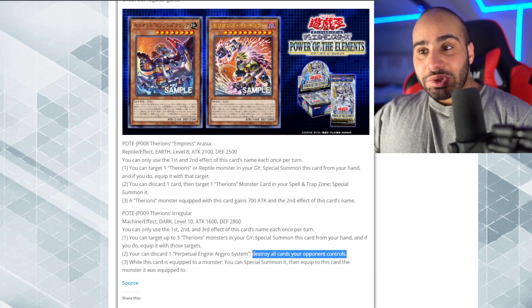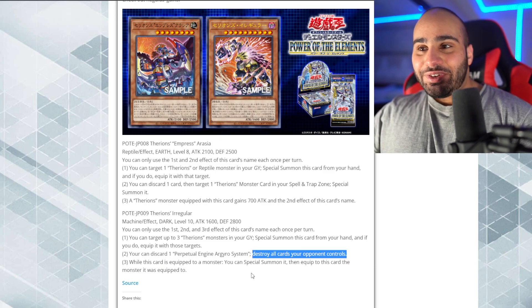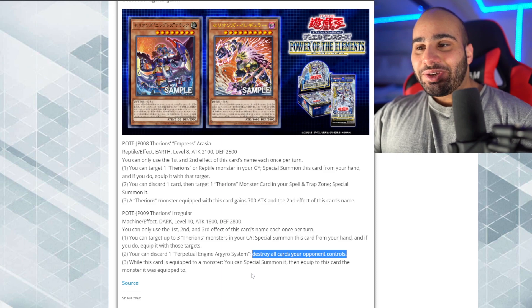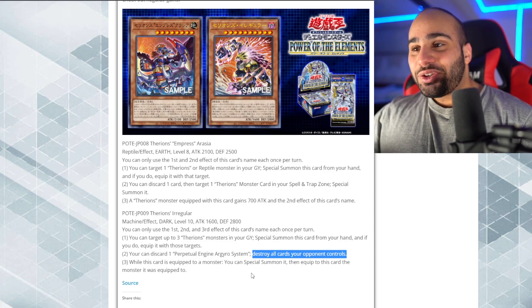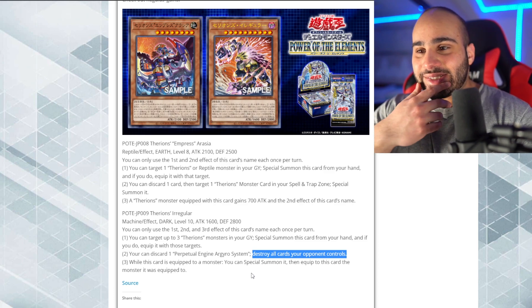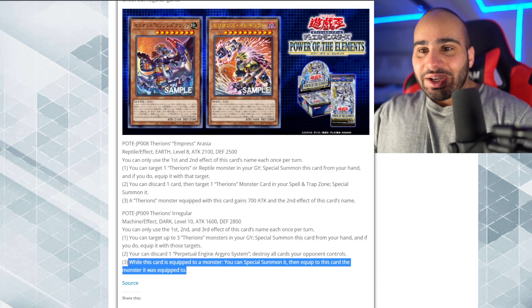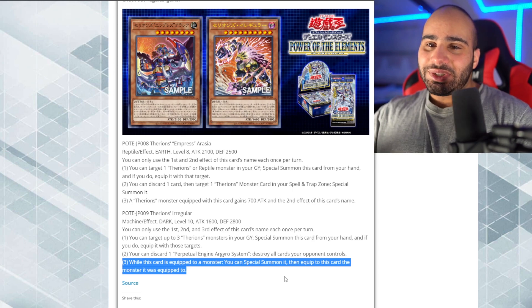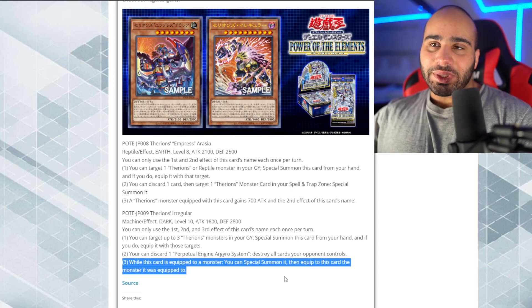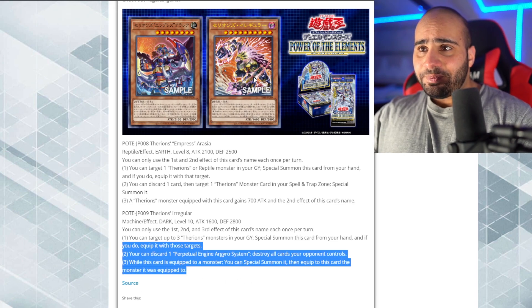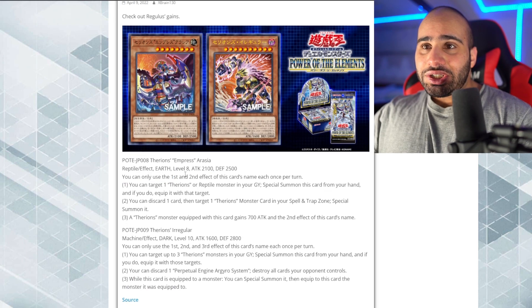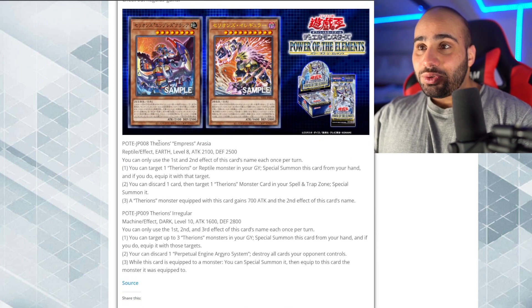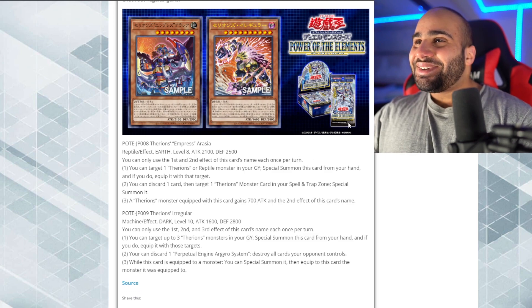This almost looks interesting, but we've gotten to a point where even destroying all cards your opponent controls, unless it's, like, a quick effect or something that your opponent can't respond to, is just garbage. Like, your opponent can still, like, negate this easily. So when this card is equipped to a monster, you can special summon it, then equip this card to the monster it was equipped to. Would have been nice if you could actually do it, like, for free, but it's not the end of the world. By the way, this one is this monster, and this is the reptile, which makes actually no sense because this actually looks like a machine. So I'm very confused.